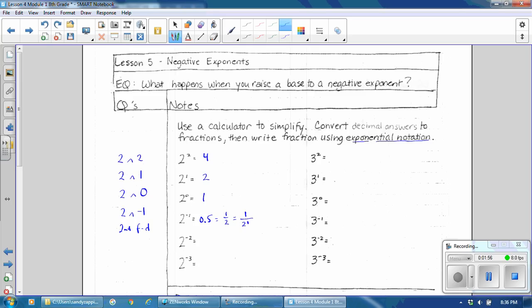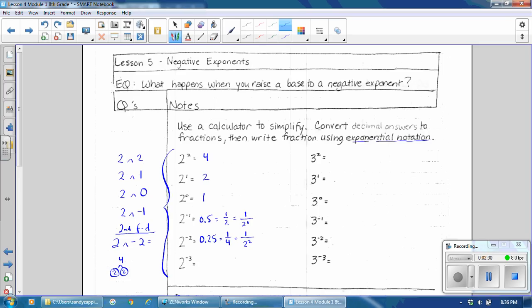The next problem: 2 to the negative 2. We enter 2 raised to the negative 2 power, and that equals 0.25. Convert that to a fraction using 2nd, F, D — that gives you 1 fourth. Now write the denominator using exponents. Writing 4, you can break down 4 into 2 times 2, so you can replace 4 with 2 raised to the second power. Go ahead and complete the rest of this section, then resume the video.